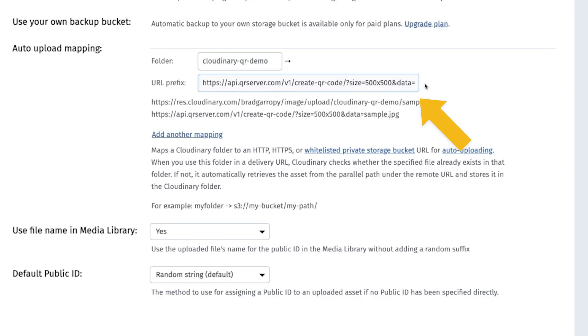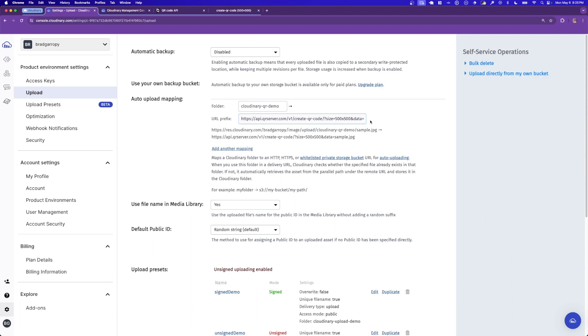The data parameter is left blank so that anything that we hand to the Cloudinary URL generator will get passed on through to the end of this string. Now we can go to the code and start configuring a script to do this for us.